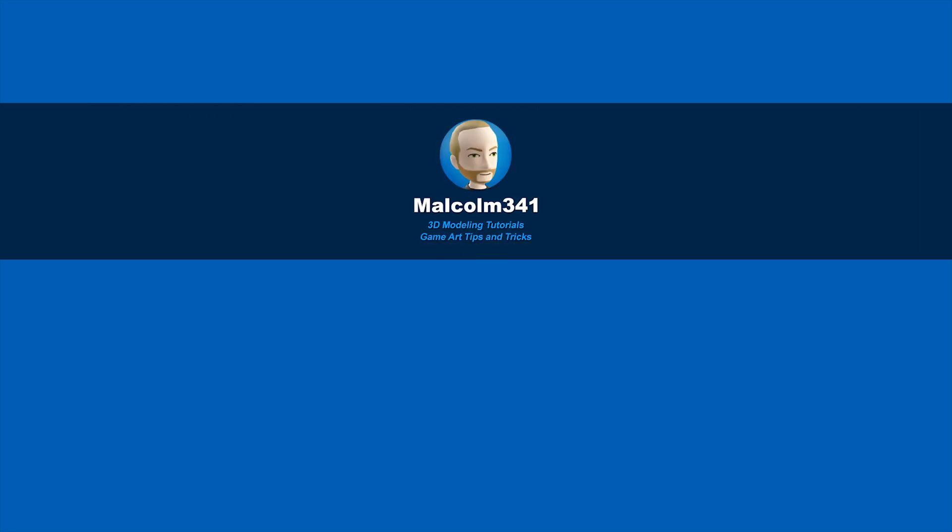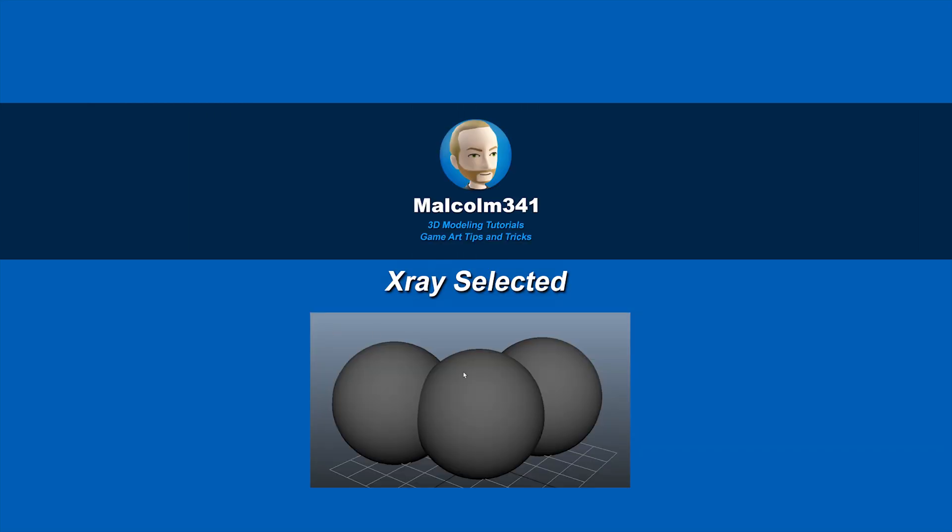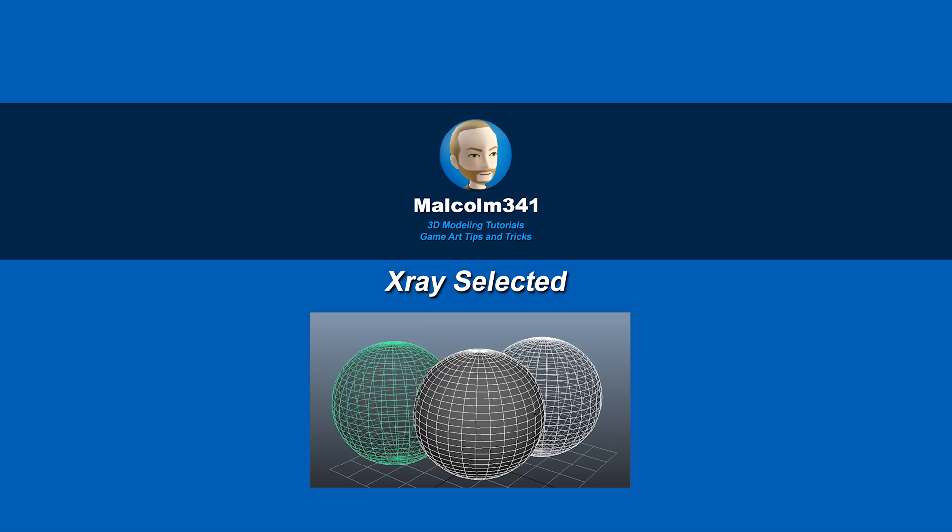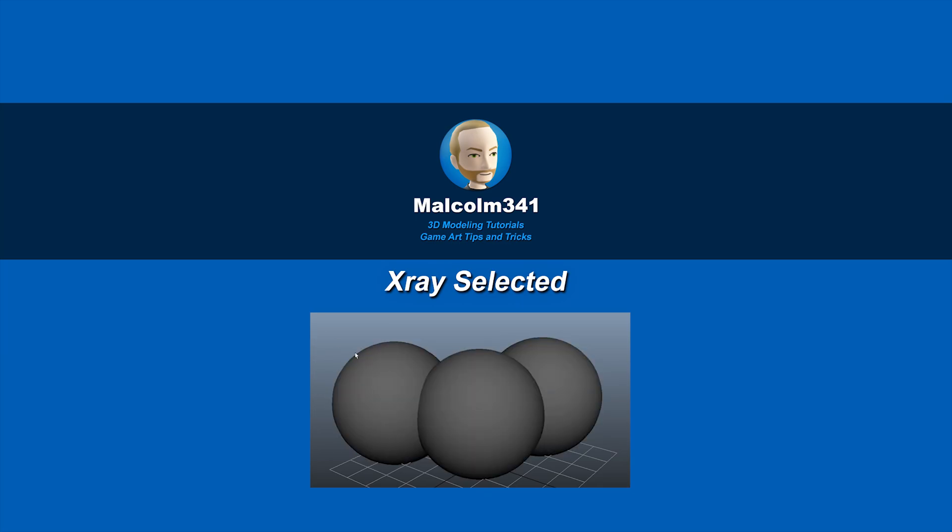This is Malcolm341. In today's video, we're going to look at a script I've created that allows you to x-ray selected objects. X-ray selection is super helpful, so let's check it out.